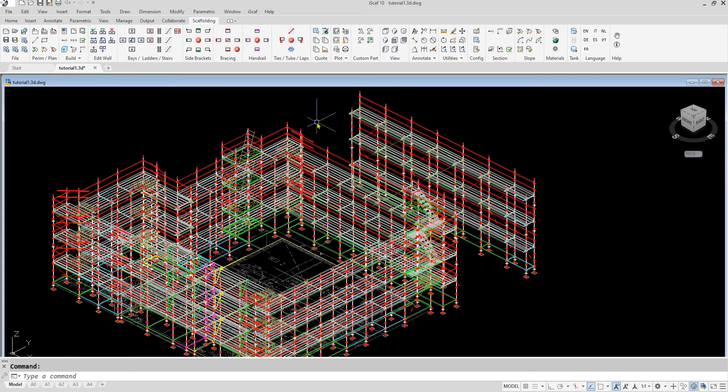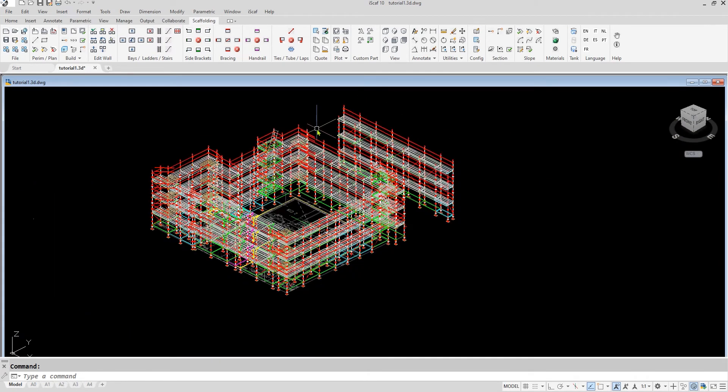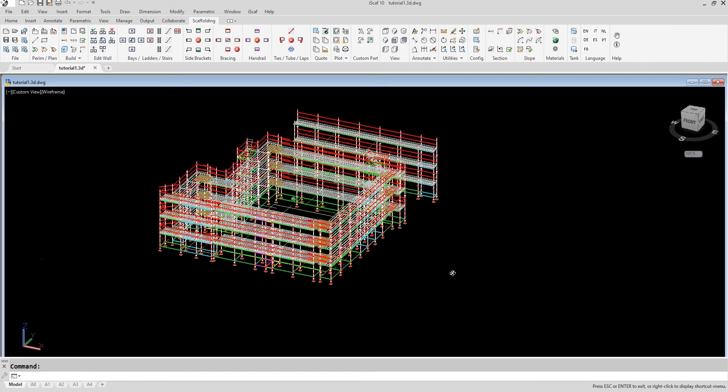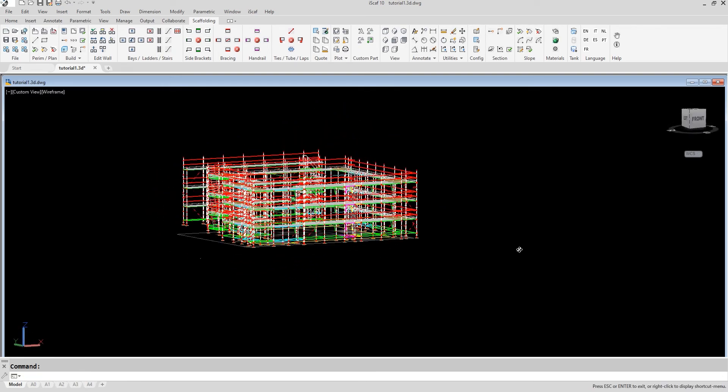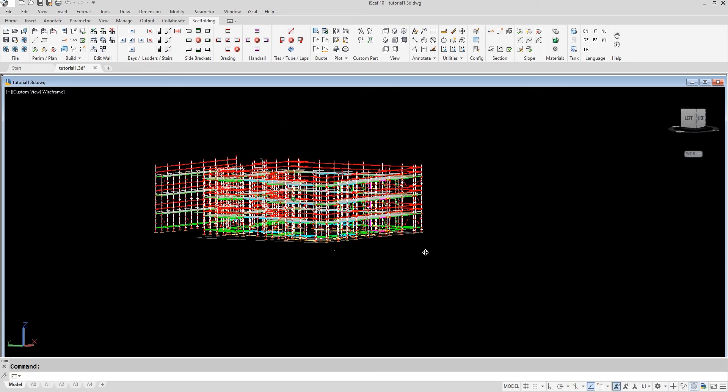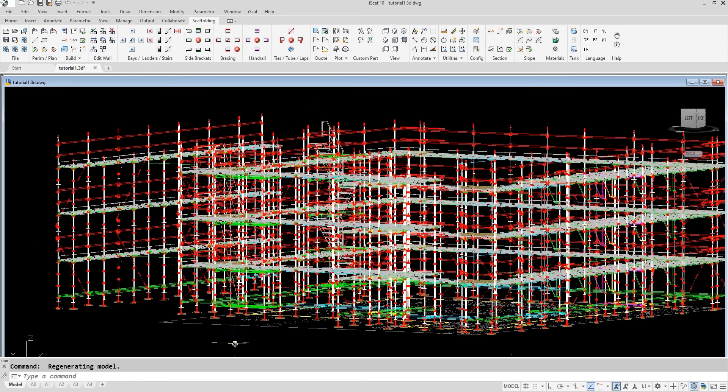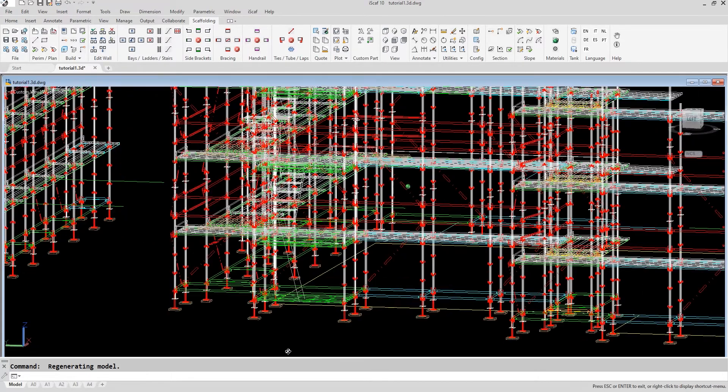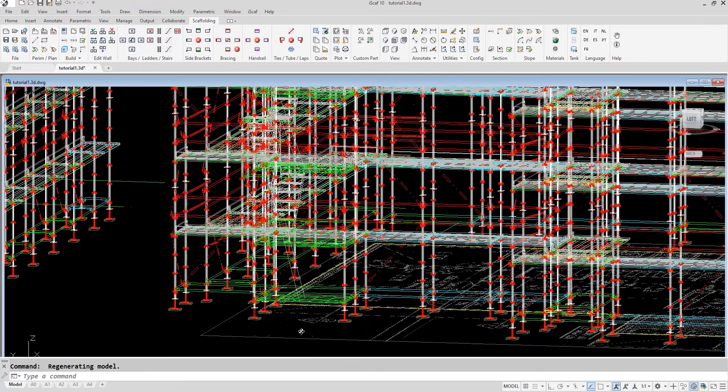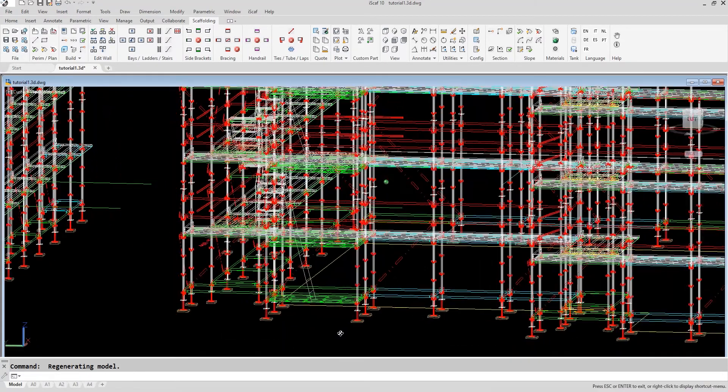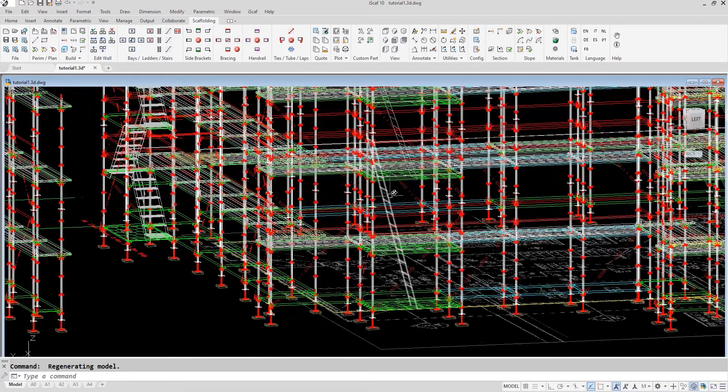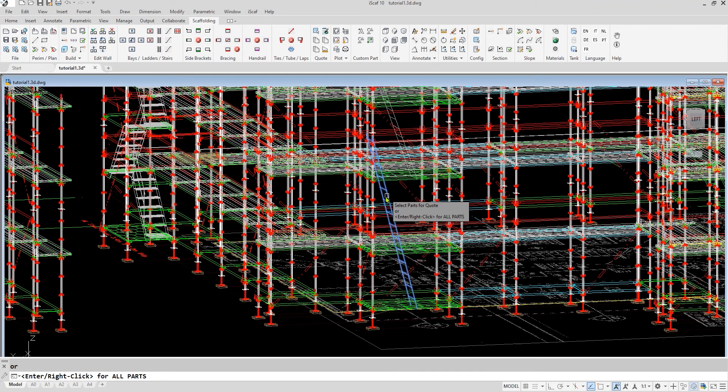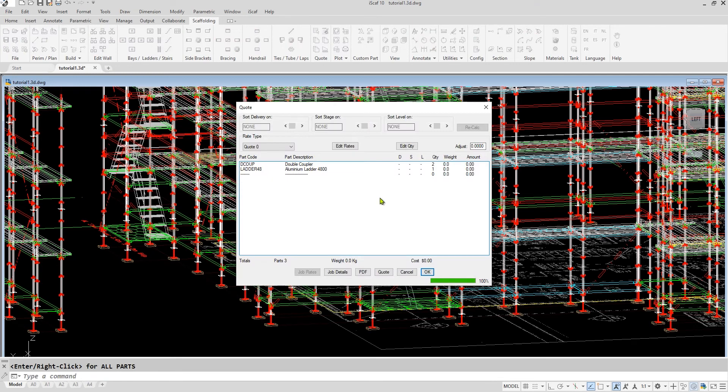A good way to illustrate this is if we rotate the drawing to have a closer look at this ladder tower. As you can see, we have two ladders there. I can then interrogate that by clicking on the quote, selecting a ladder, and that tells us that that is a 4.8 meter ladder with two double couplers.